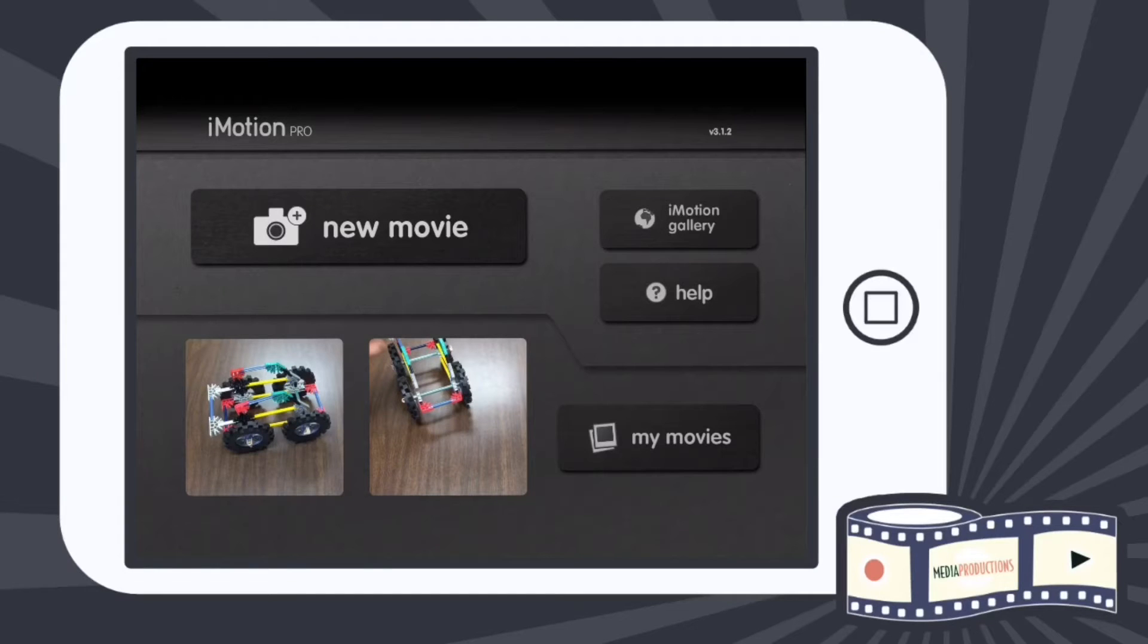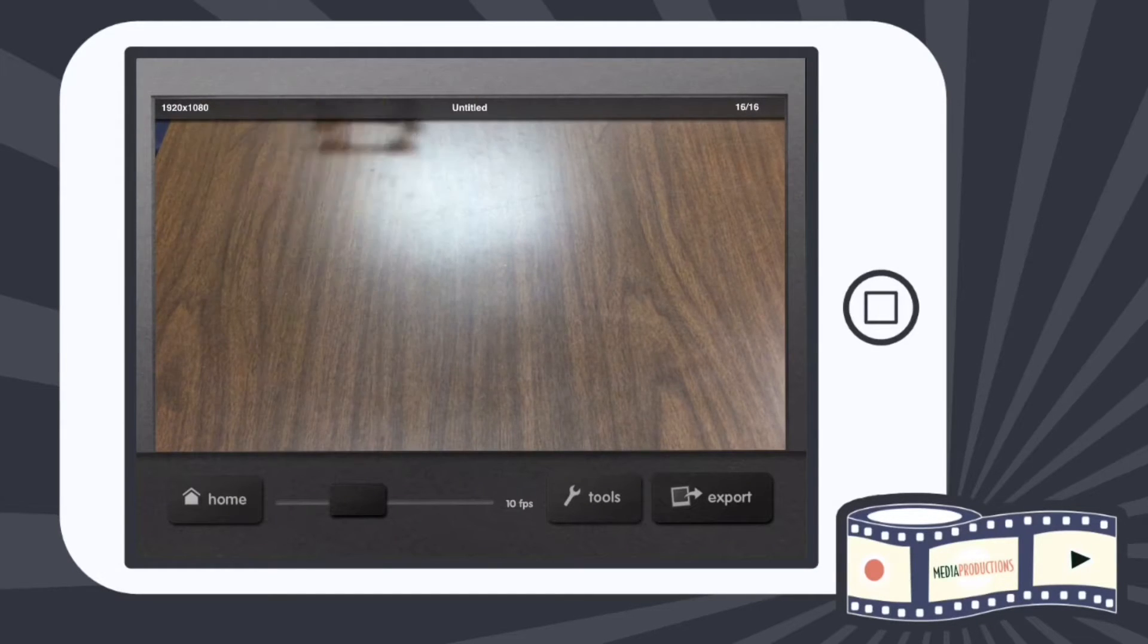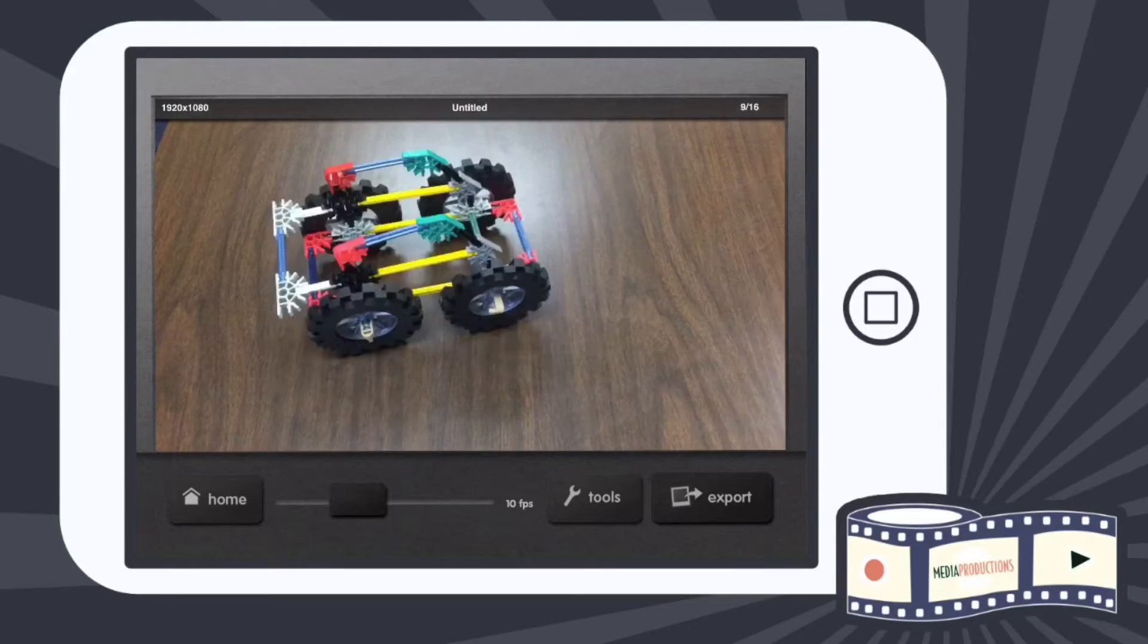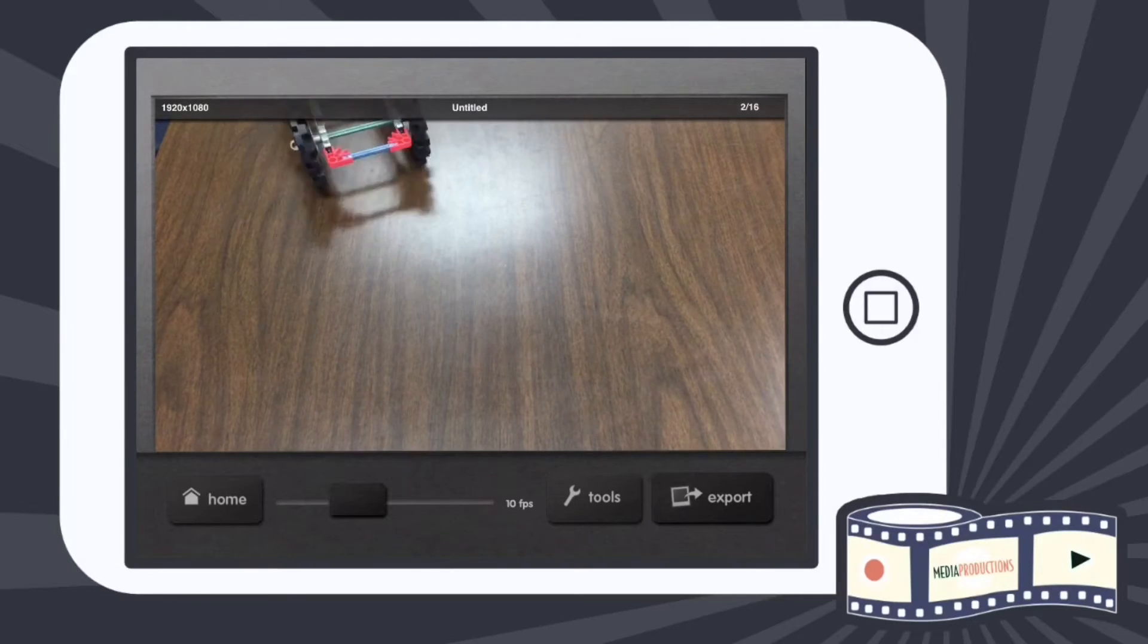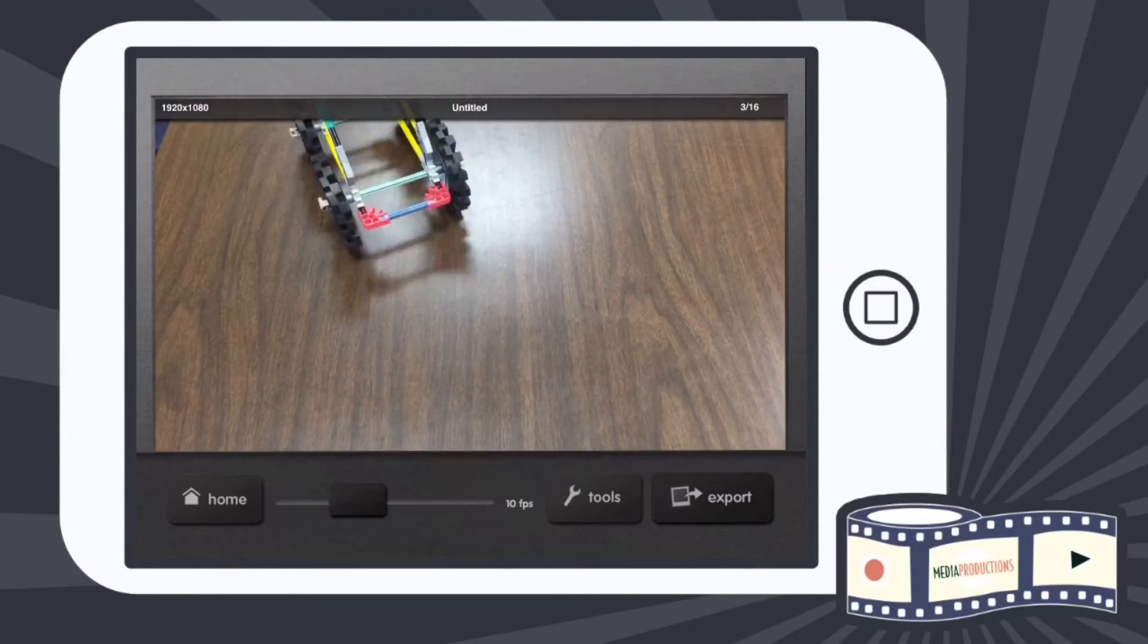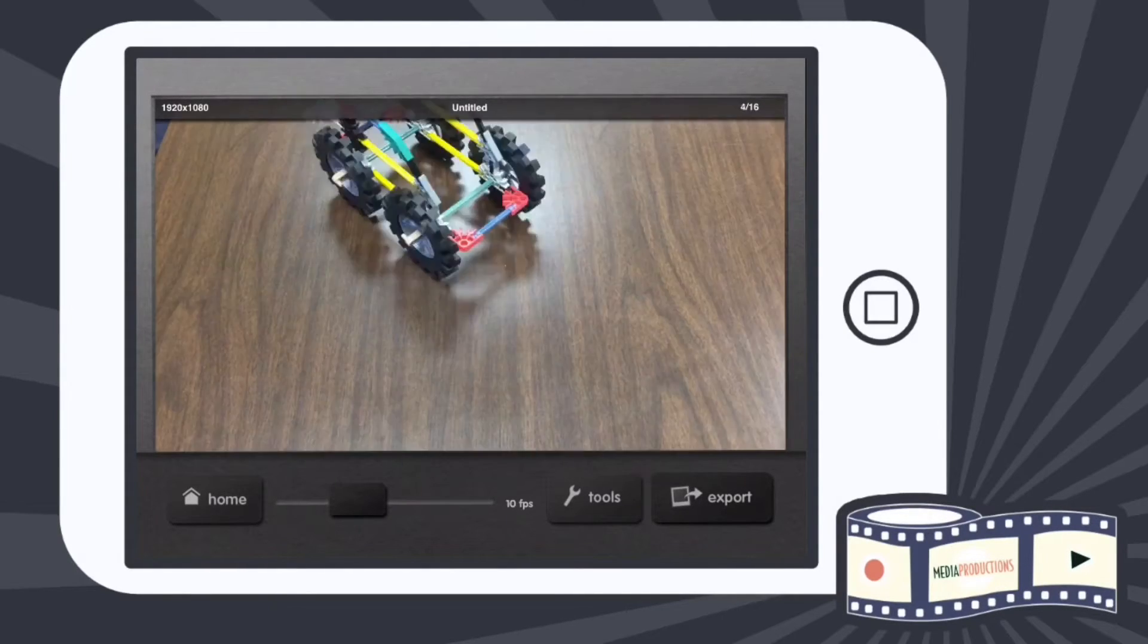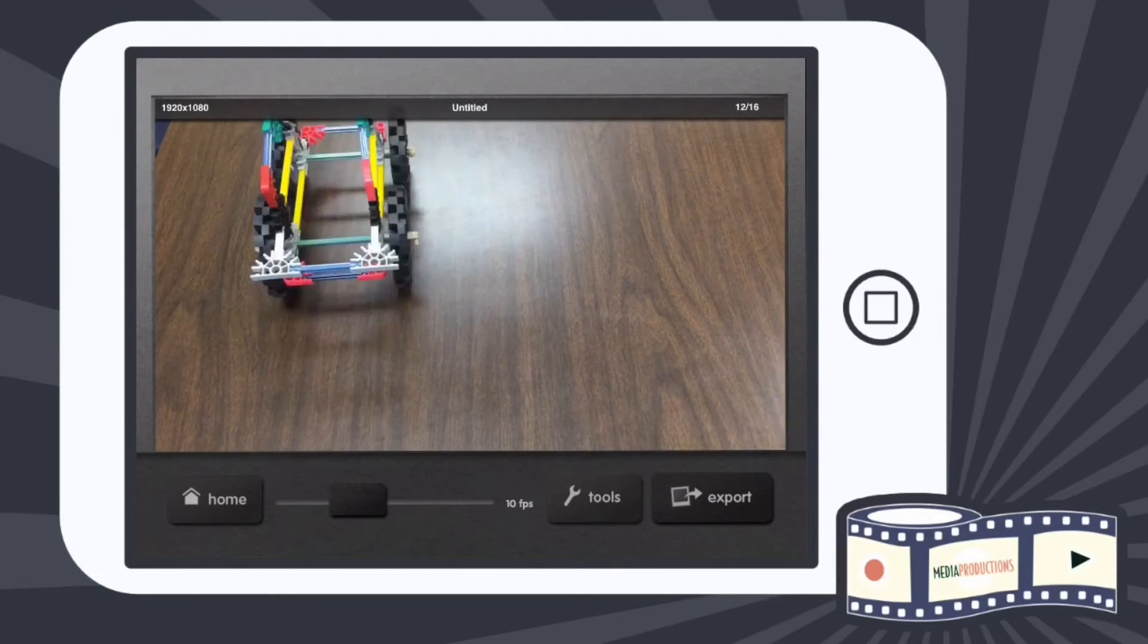Alright, now I have it to the perfect speed. I really like this 10 frames per second, and I want to export it. To export it right to the camera roll, I'll just hit the export button in the bottom right-hand corner.